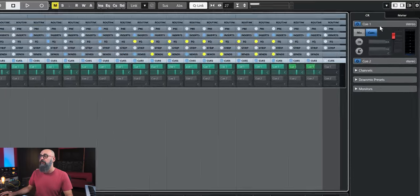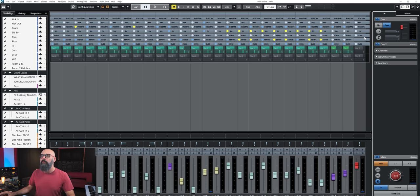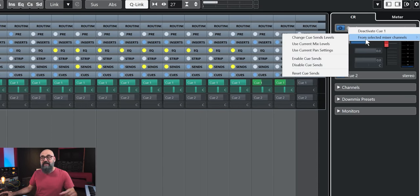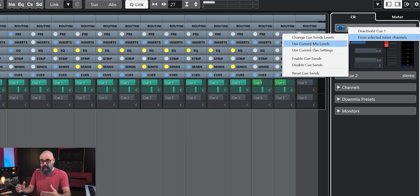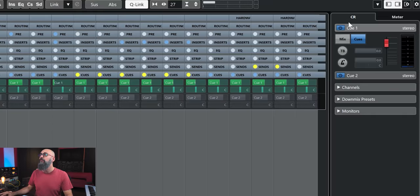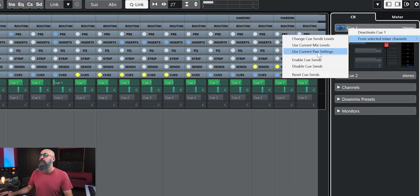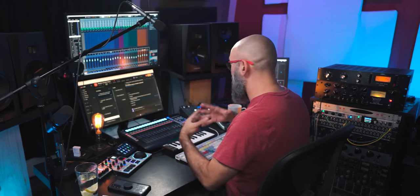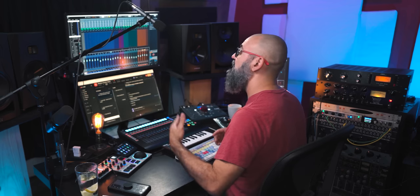Now all my Q1 sends from those selected channels are active. Going a step further — 'From Selected Mixer Channels' again — I'll use 'Current Mix Levels,' which sets the levels going into cue mix one the same as on my mix console. I'll do the same for panning using 'Current Pan Settings.' That's an easy way to set up a balanced cue mix for a musician when recording in Cubase.